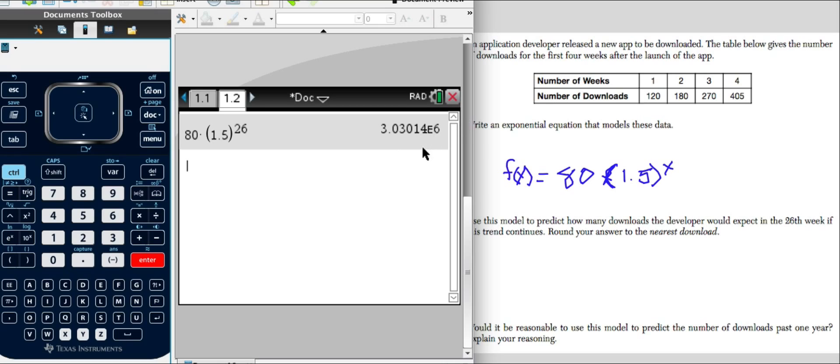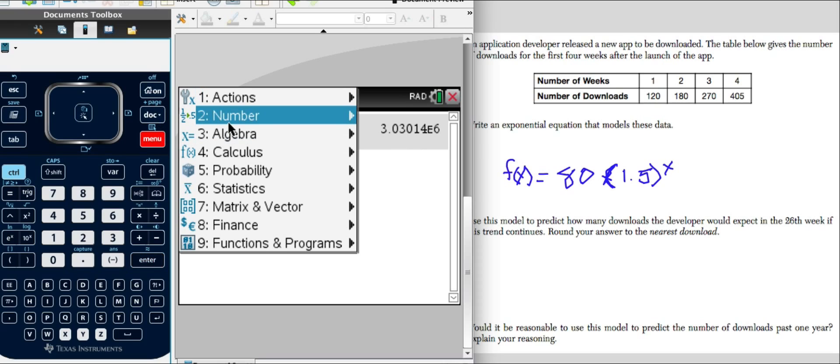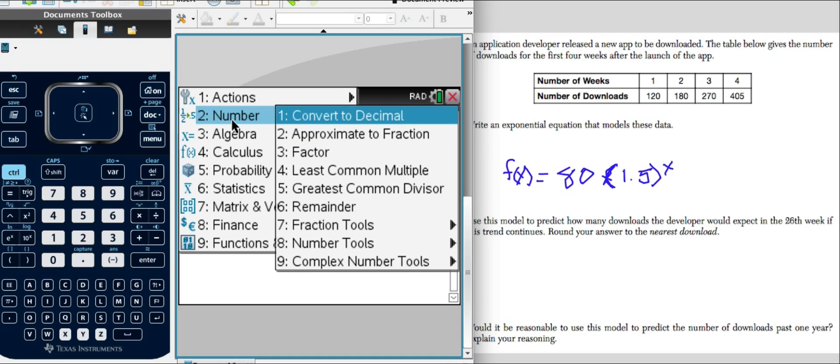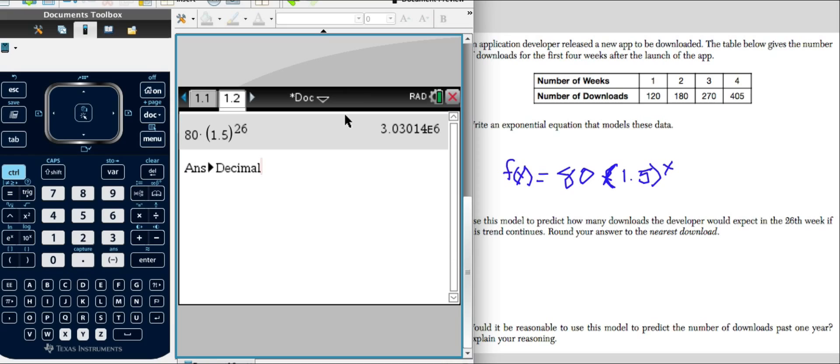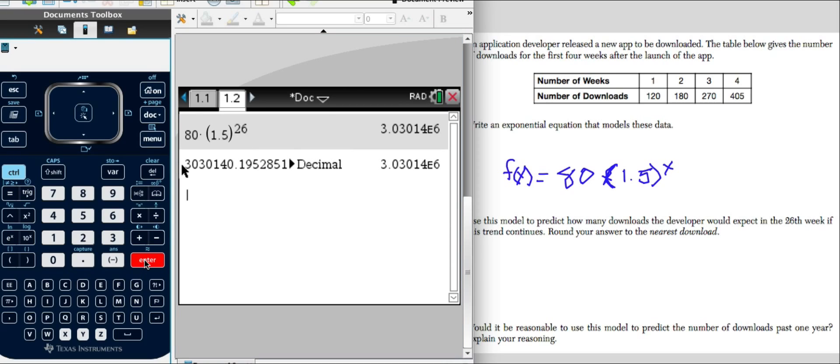We get this answer in exponential form and this basically means we're multiplying 3.03014 by 10 to the 6. We'll go back to our menu and we'll click number and convert to decimal. Hit our enter key and there we go. We want this to the nearest whole number. So 1 means that stays as a 0. So our answer would be 3,030,140.